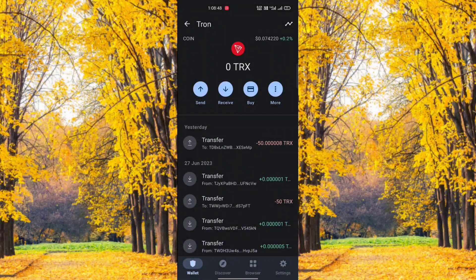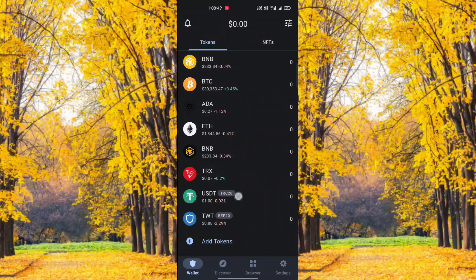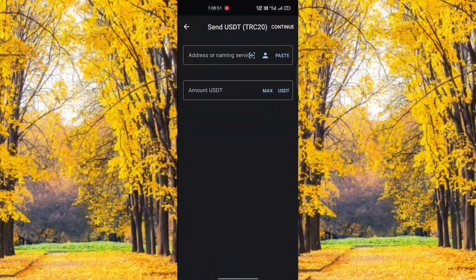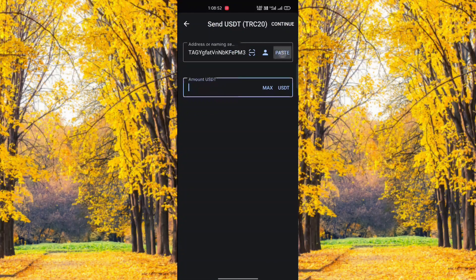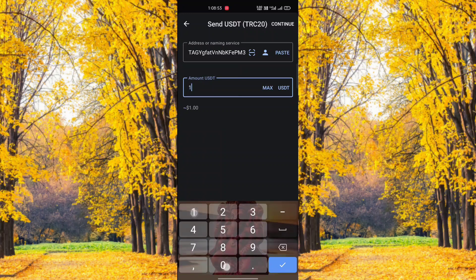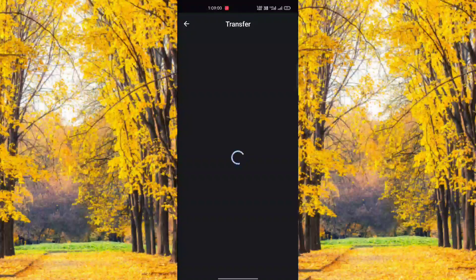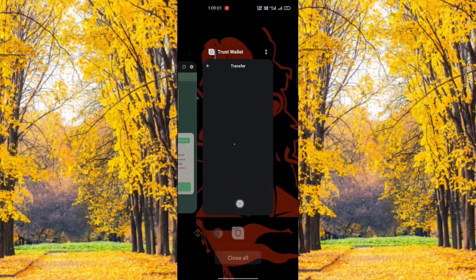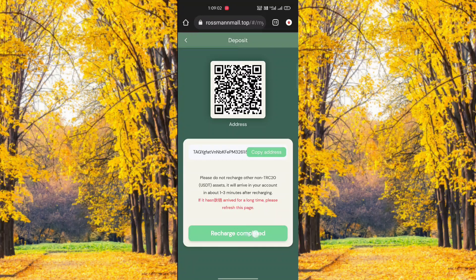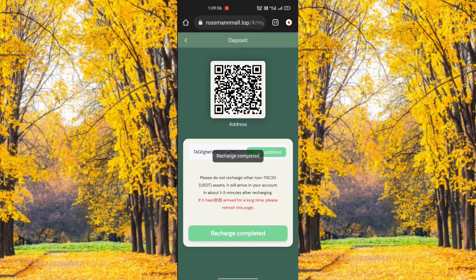Your choice is 5 USDT or 50 USDT — just send to us. After you send completely, go back to the application, click the complete option, and you will receive it within two hours.